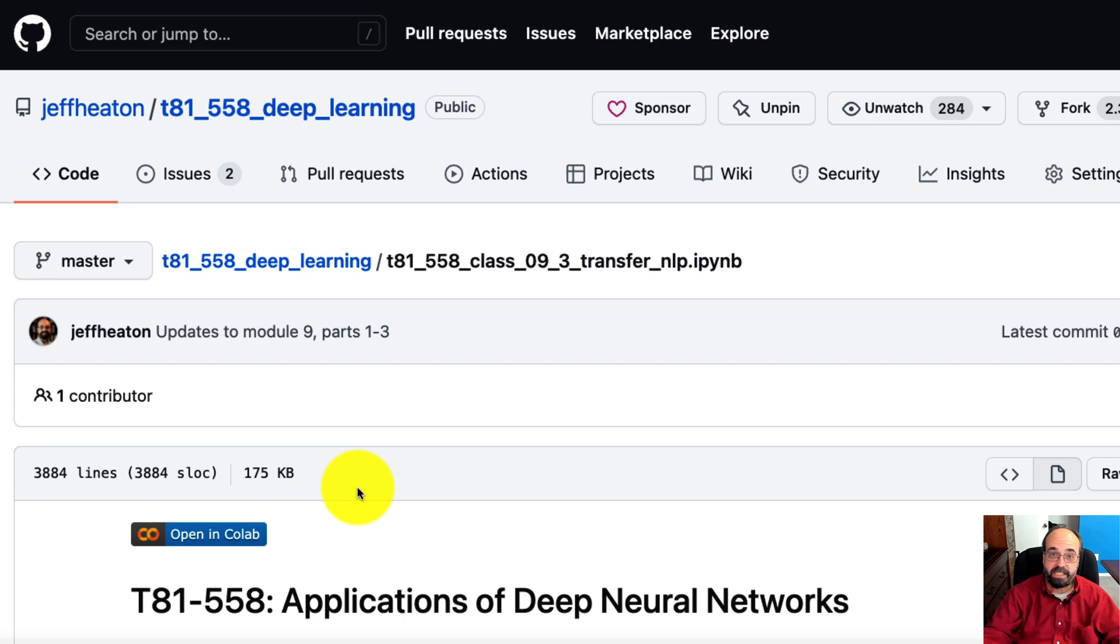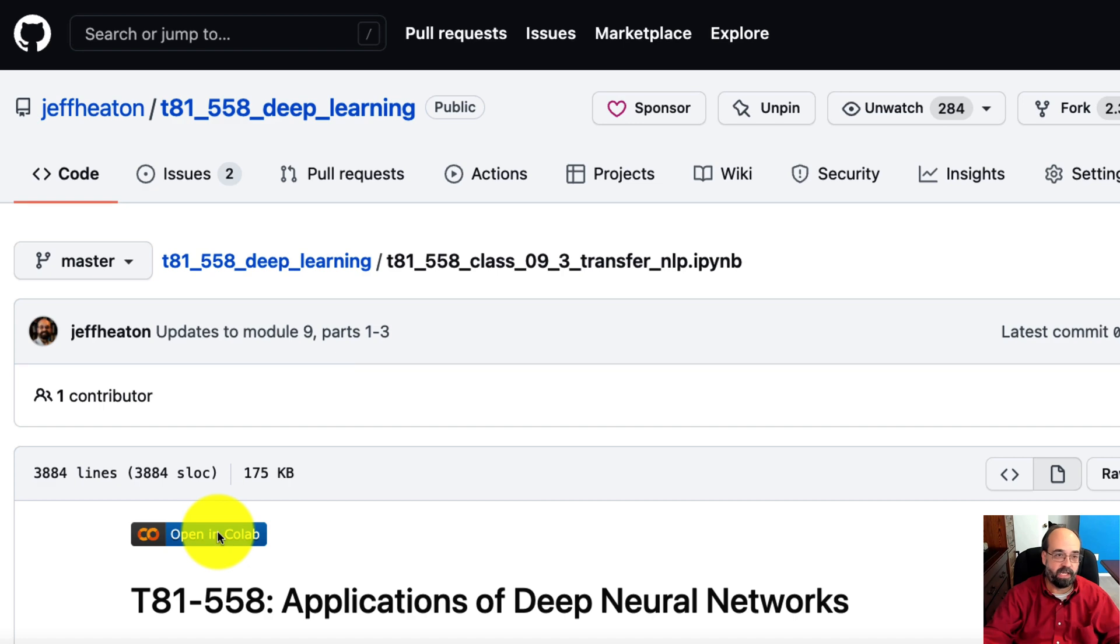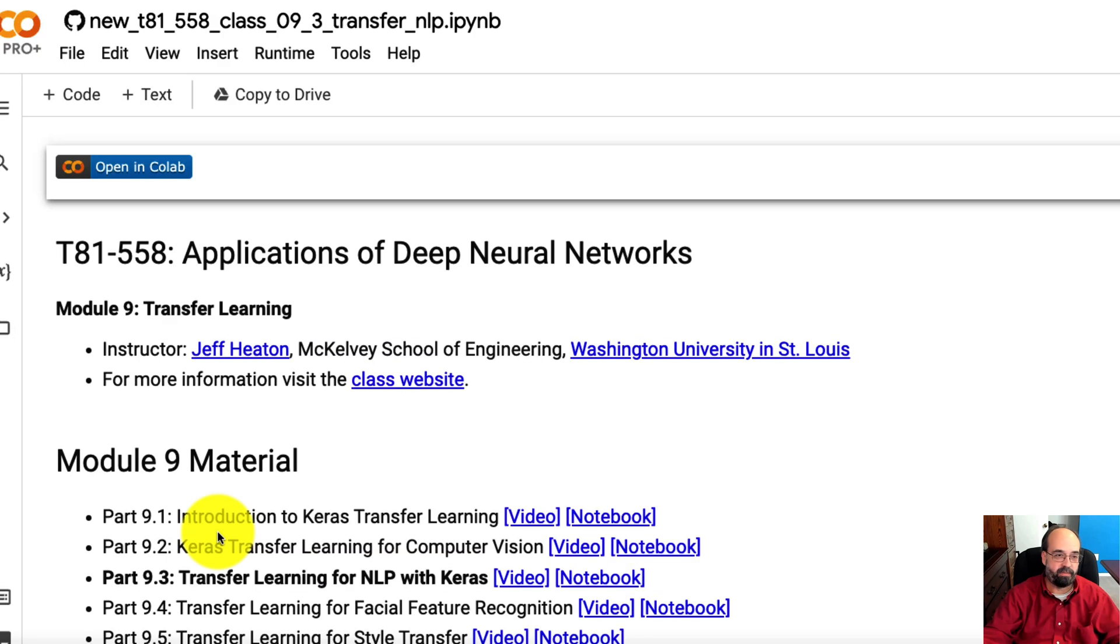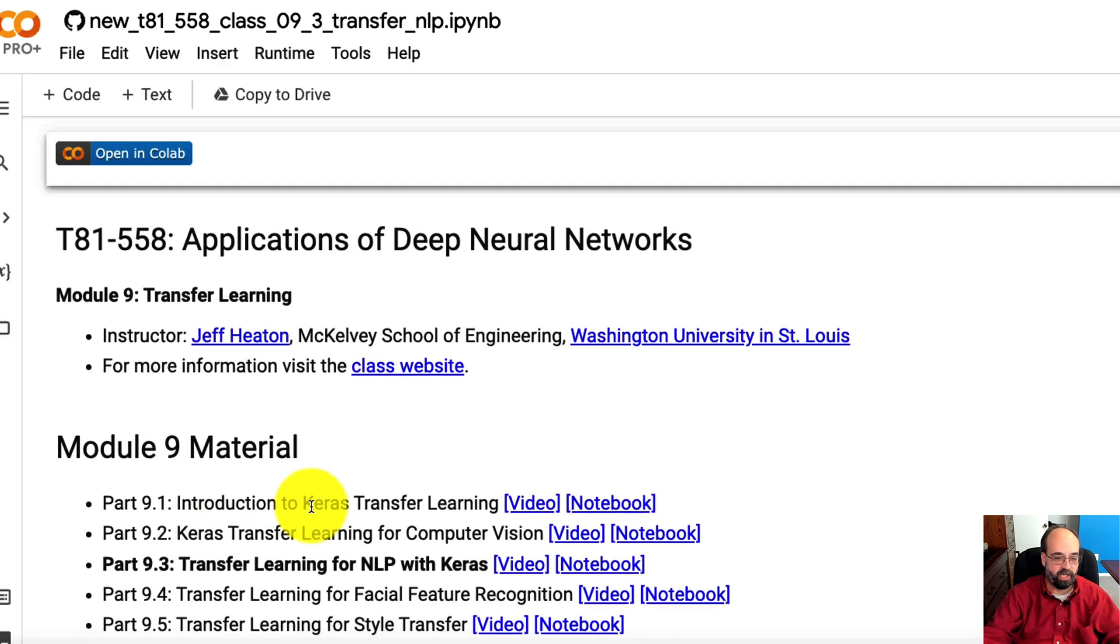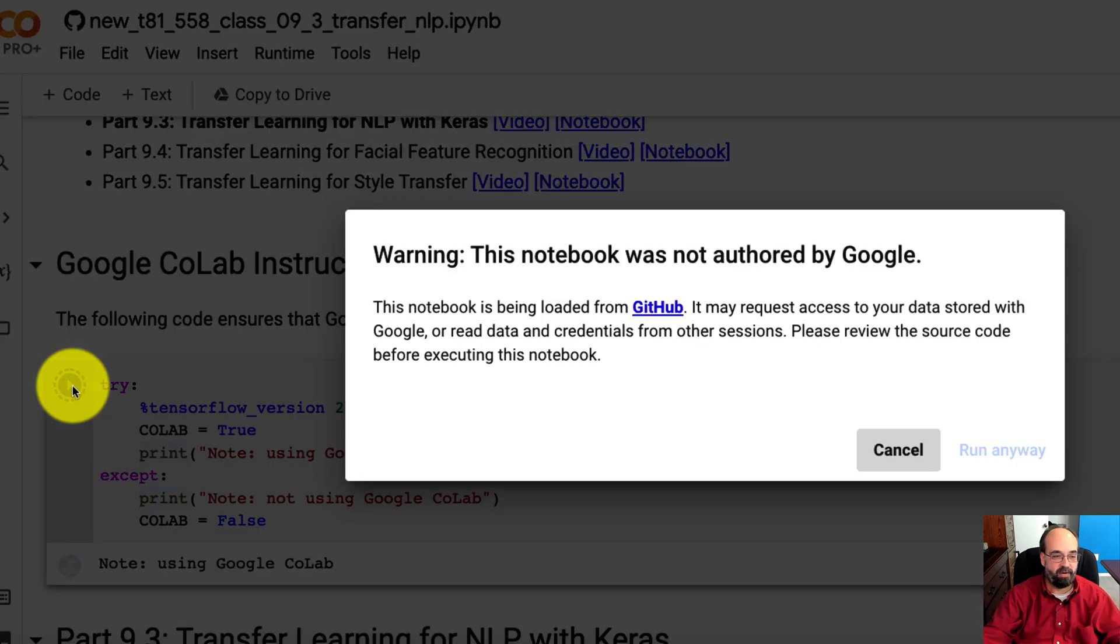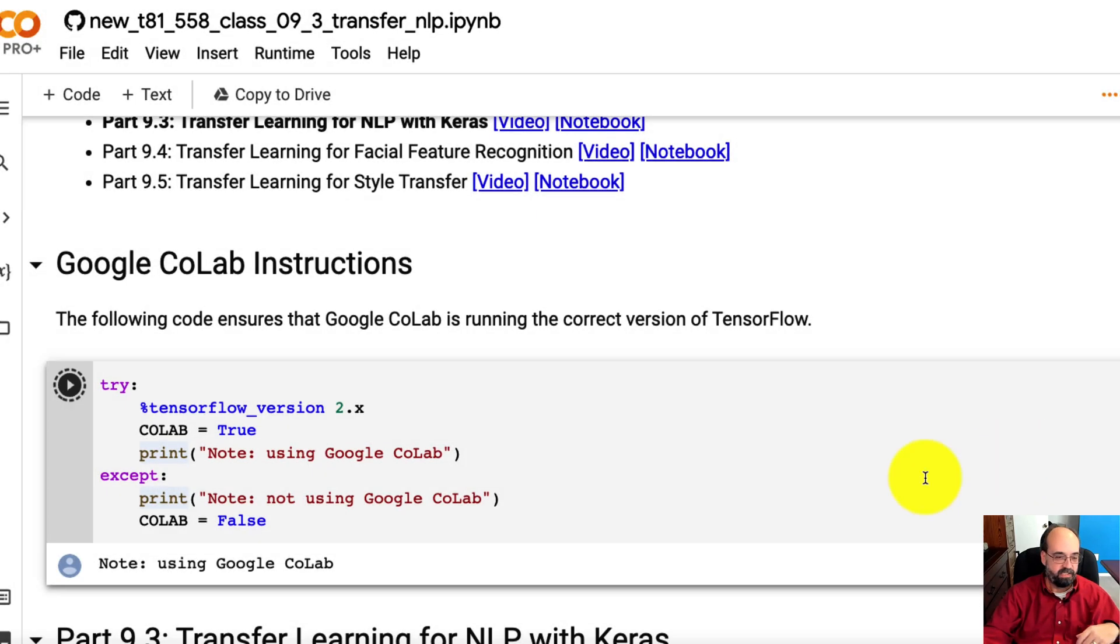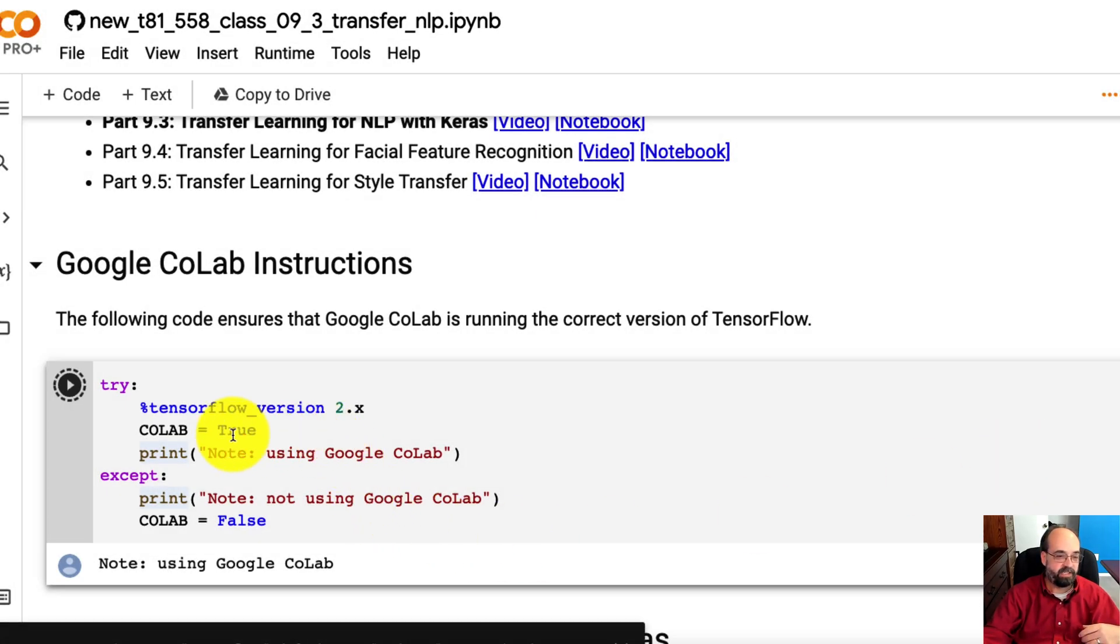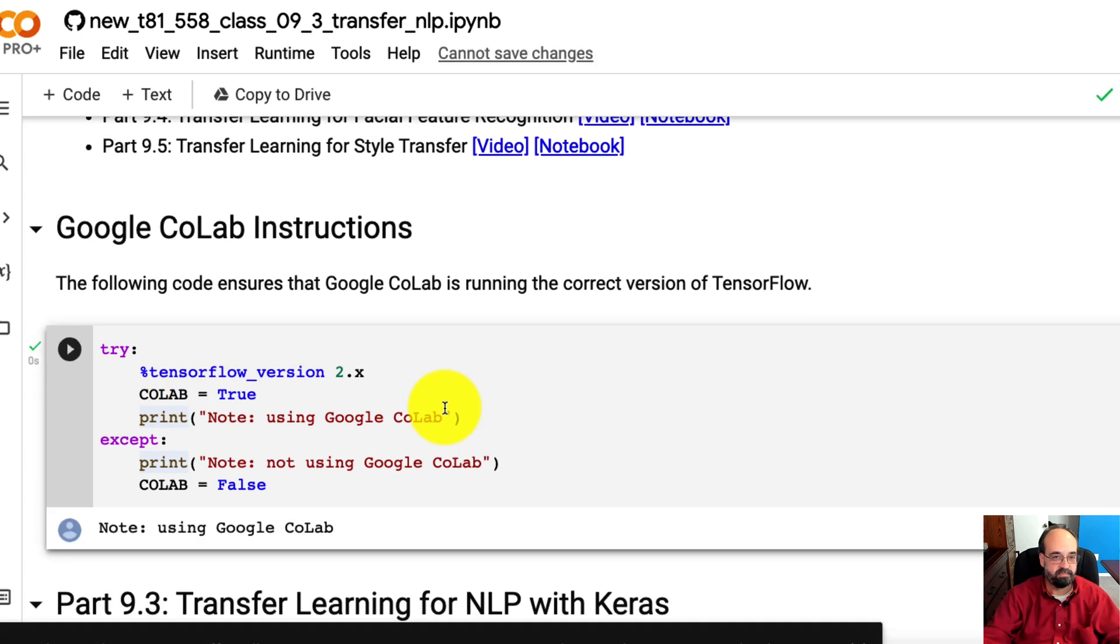So the link to this Jupyter Notebook is in the description. I'm going to go ahead and open it in Colab, Google Colab, just so that I can run the code. I'll run this first part. Not really necessary, but this just tells TensorFlow that we're using 2.3. Actually, it tells Colab that we're using 2.x.